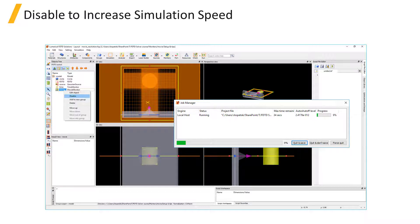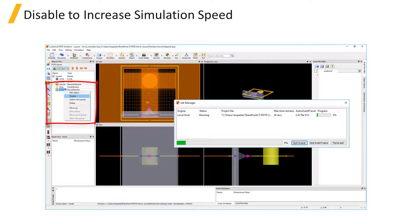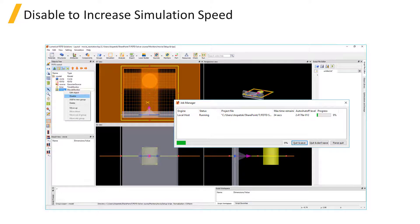The movie monitor does cause the simulation execution time to take longer, so it's best to disable the movie monitor if you're running a parameter sweep and you don't plan on using the movies generated from each simulation file, and only enable the monitor when needed.